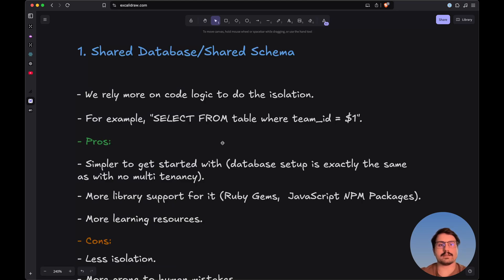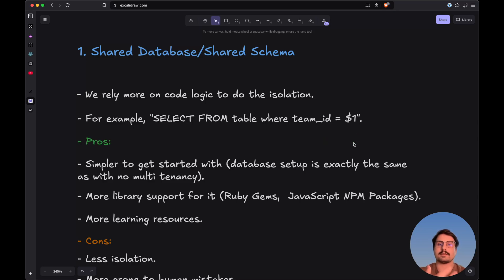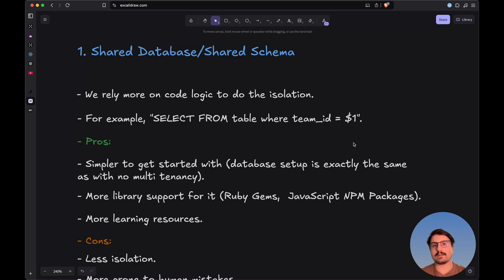The first method is the shared database and shared schema implementation. Here we rely more on the code logic to do the isolation. For example, we would use a query like select from table where the team ID equals $1. We mostly rely on the database tables and the code logic to do the isolation between different tenants — or more commonly, teams — inside your web application.